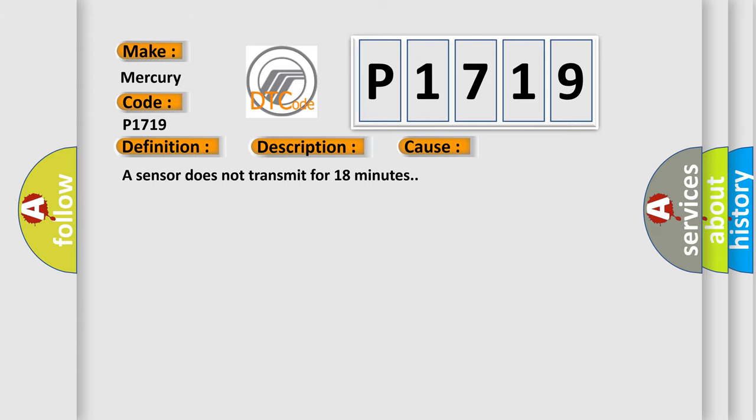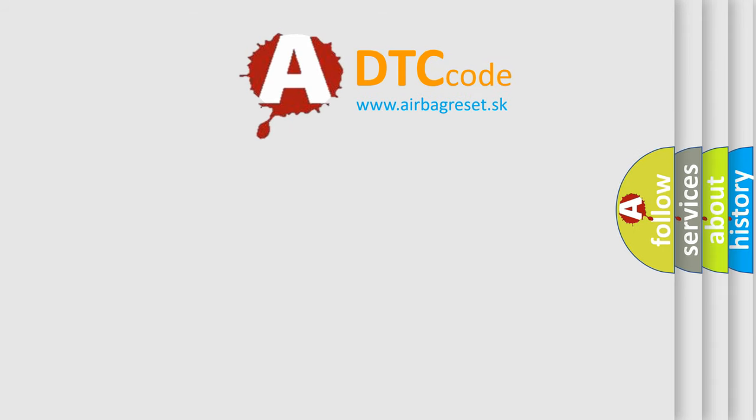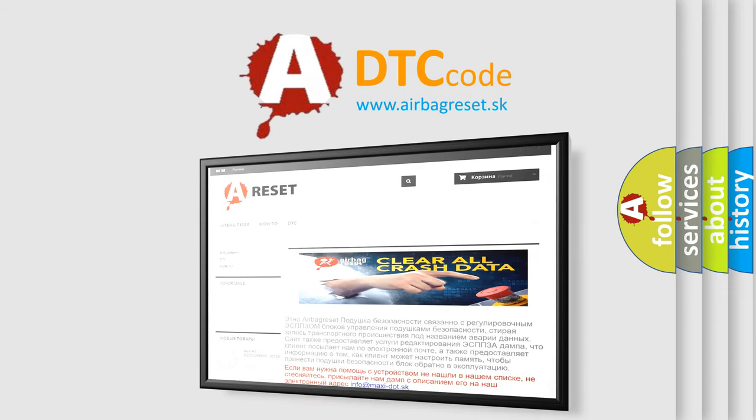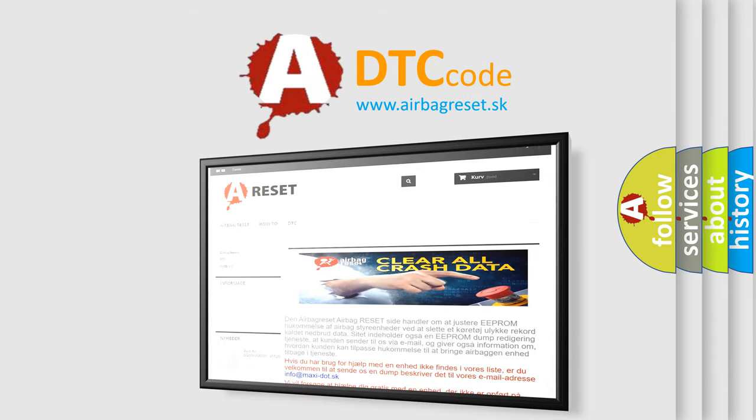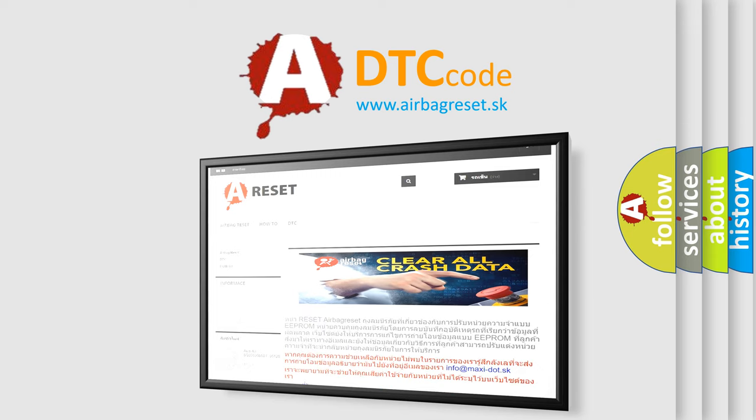The Airbag Reset website aims to provide information in 52 languages. Thank you for your attention and stay tuned for the next video.